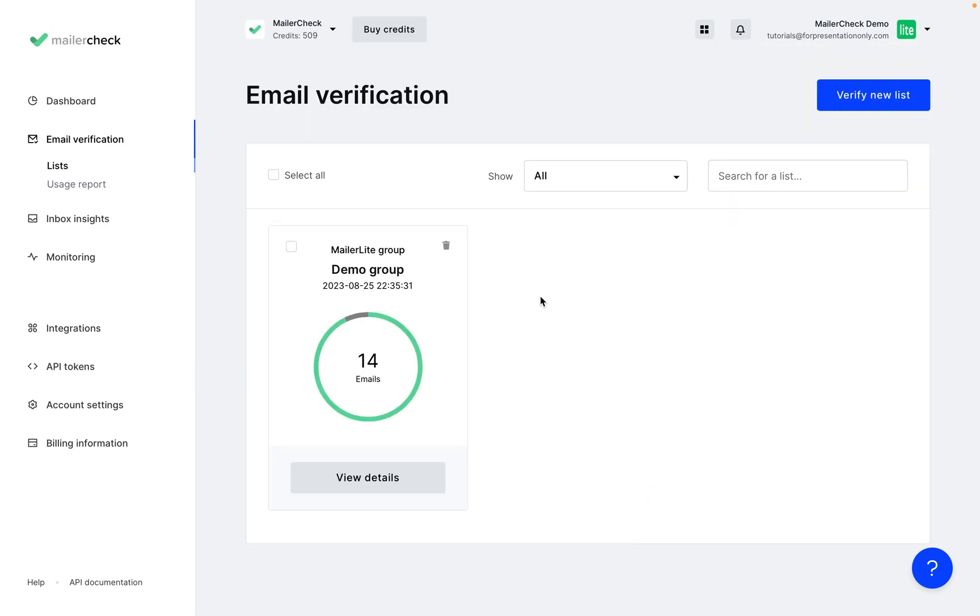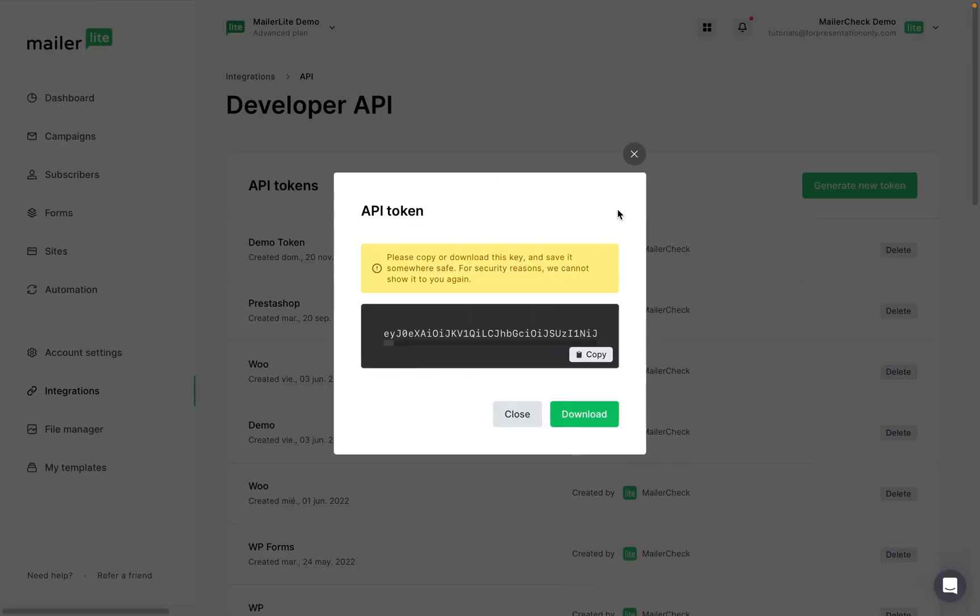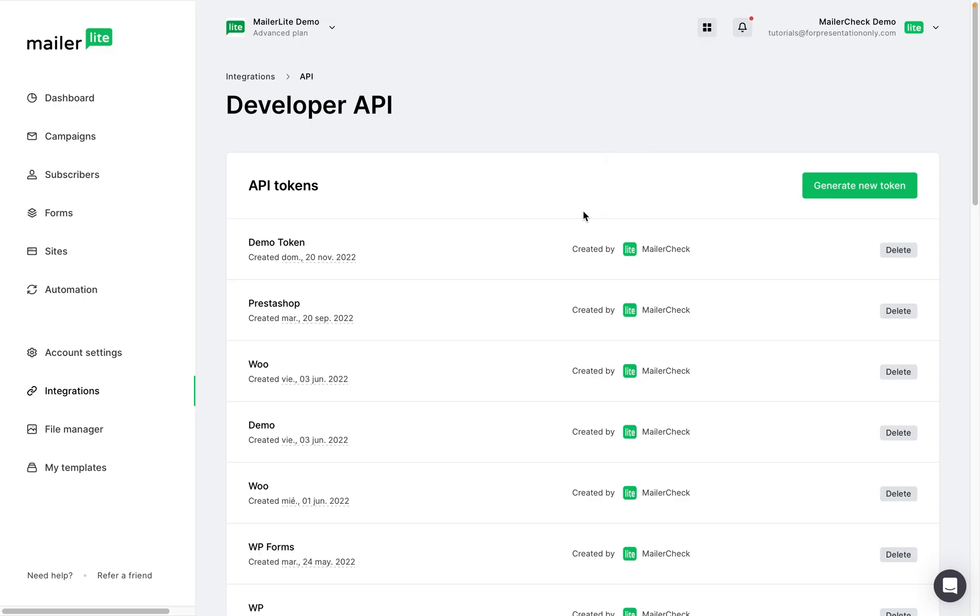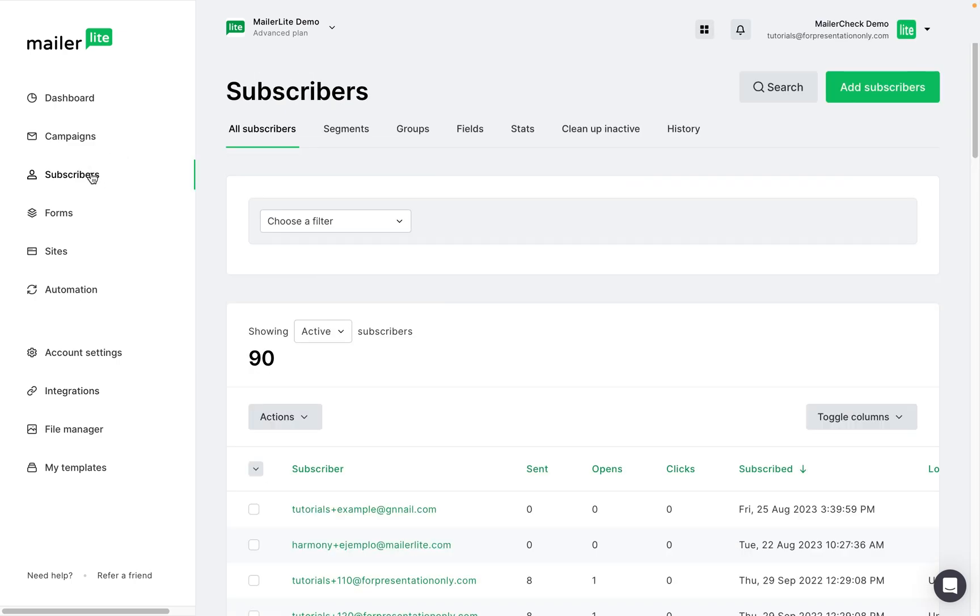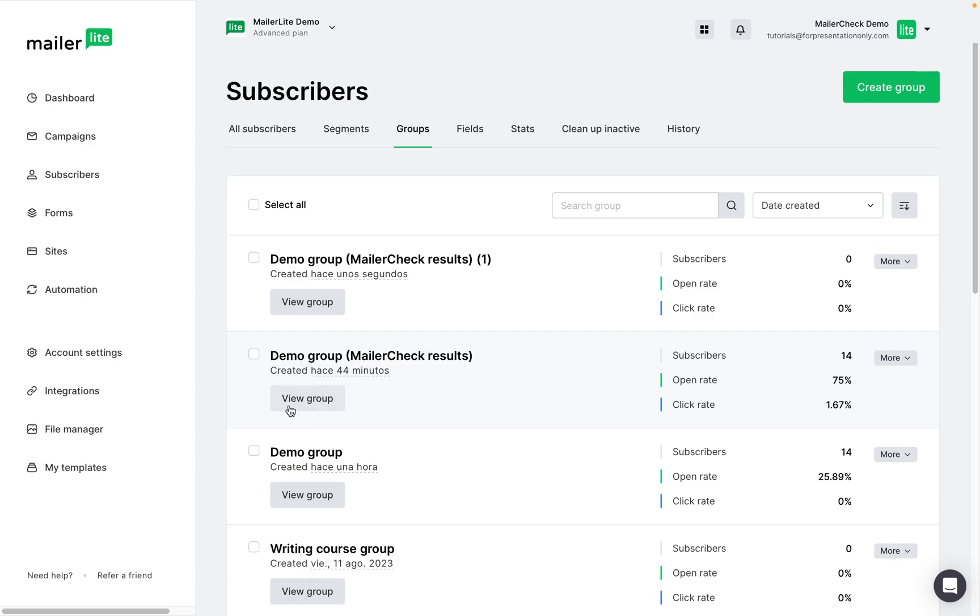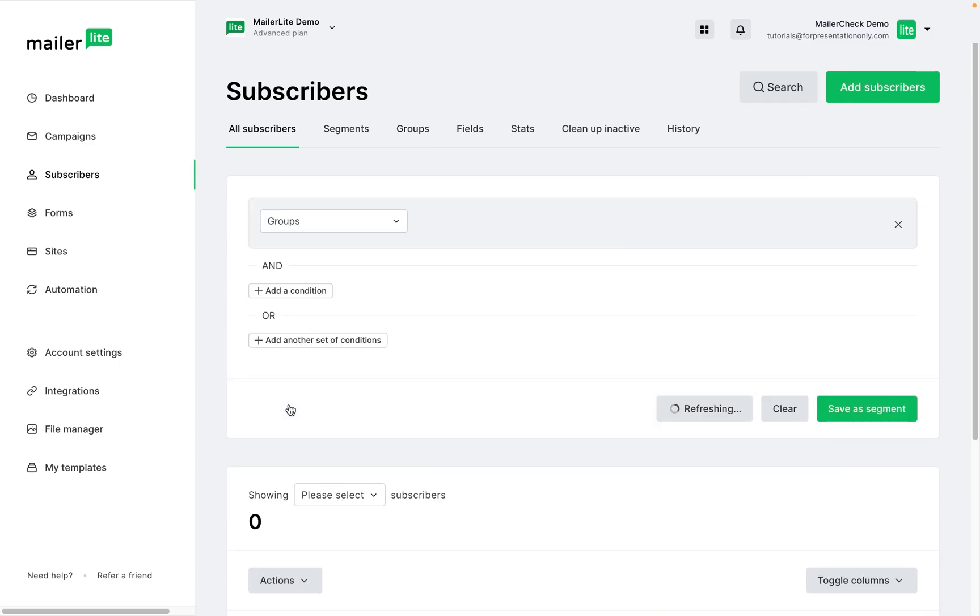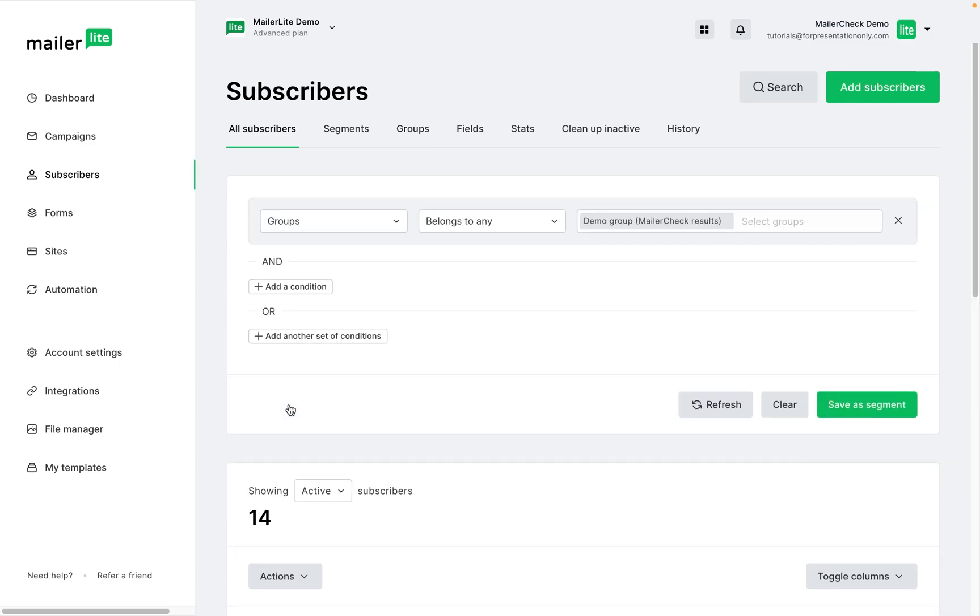And now our list has been exported. Let's check back in MailerLite. So back over in our account, we can go to Subscribers, and go to Groups. And here we can see the group that MailerCheck has created.